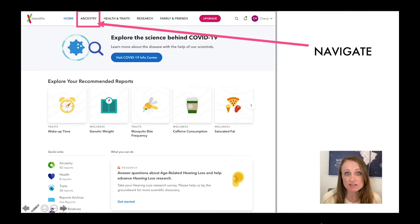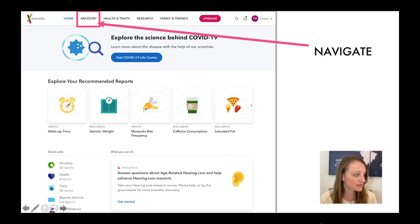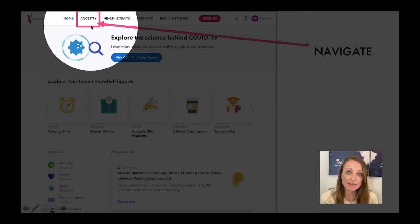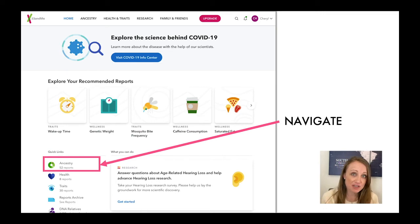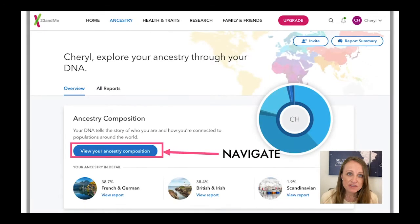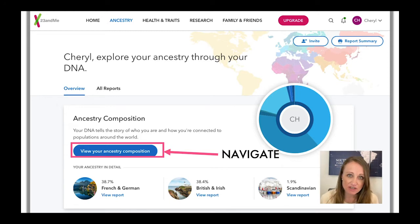The very first thing you need to do when you get to your 23andMe results is figure out where they put your ethnicity results. Navigation is one of the biggest problems at 23andMe — there's just so much information. You can click the top button where it says Ancestry, or use the quick links section at the bottom. There's an intermediary summary page, but to get to the full results you have to click again on 'View Your Ancestry Composition' — that's what 23andMe calls your ethnicity results.